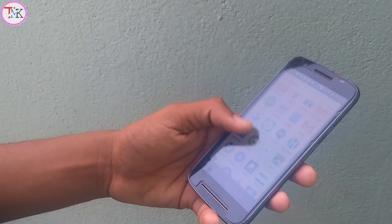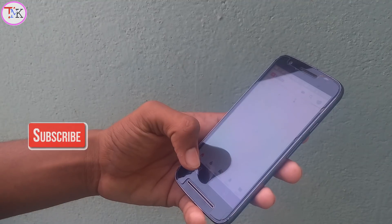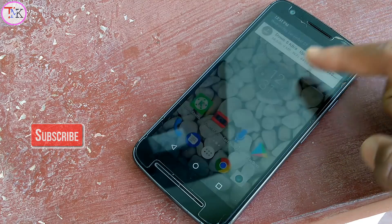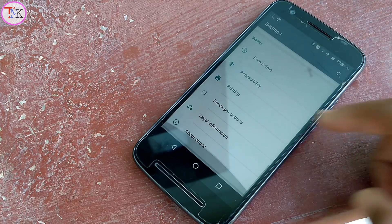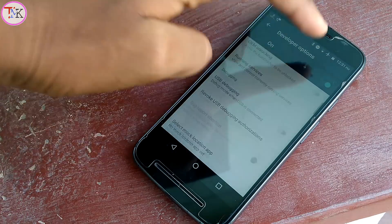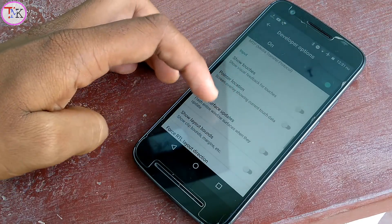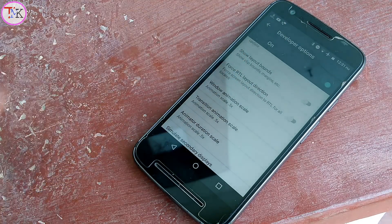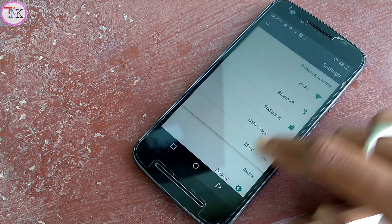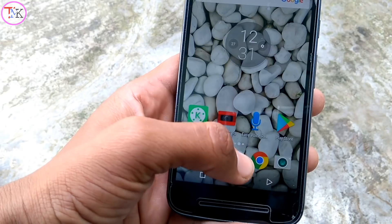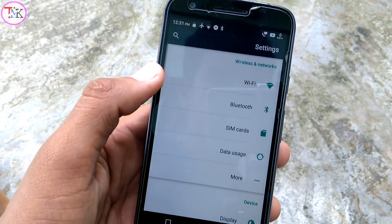If you use your smartphone with your left hand, you need to see this Android secret setting. Open your Android device Settings, scroll down, and find Developer Options. Once open, find 'Force RTL Layout Direction,' enable it, and you can see that everything on your phone shifts to the right side. Now you can freely use your Android device left-handed without any issues.